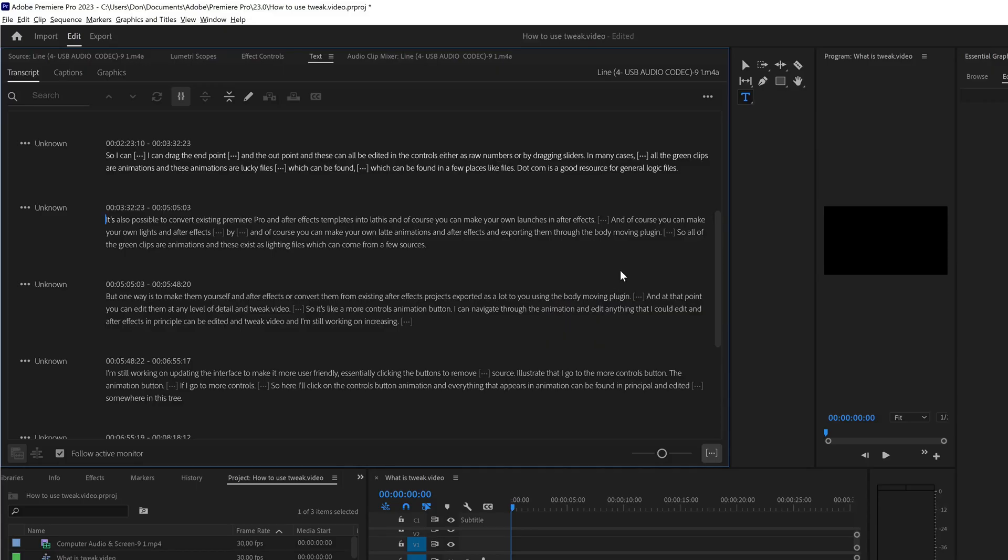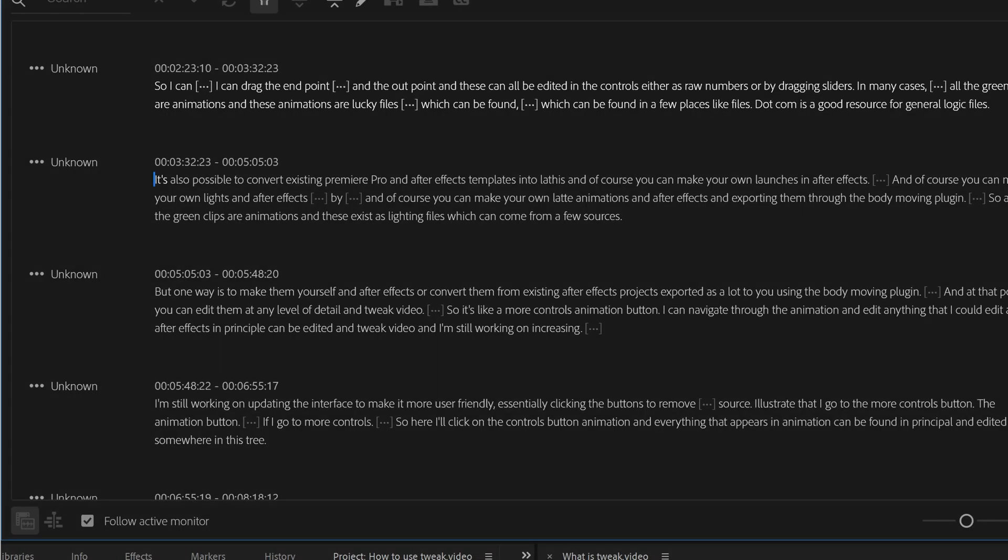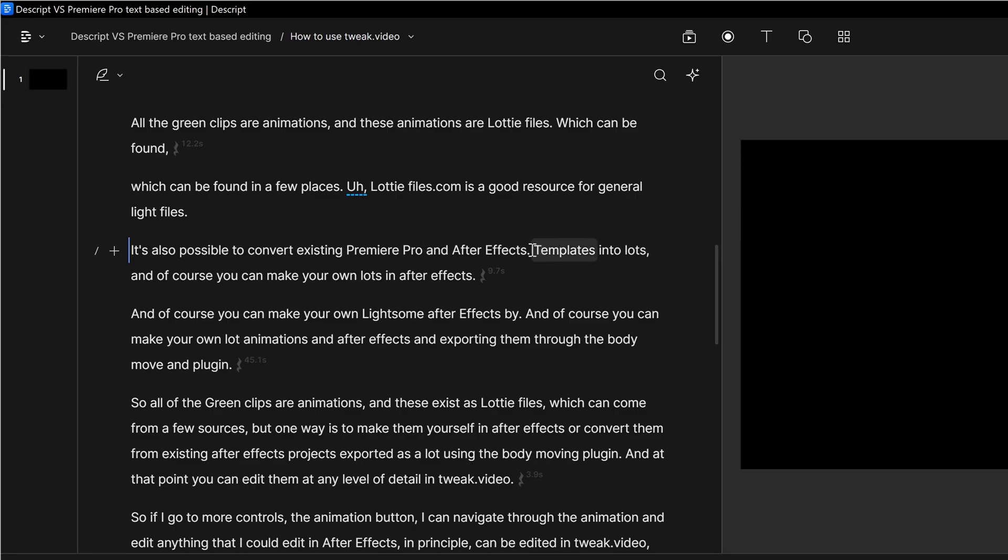Premiere Pro does not have this feature, but it does a better job of not being too eager with full stops. It has a lower threshold for deciding when a sentence begins and ends, which is really great, because in Descript I actually spend a lot of time deleting full stops every time there's a slight pause.